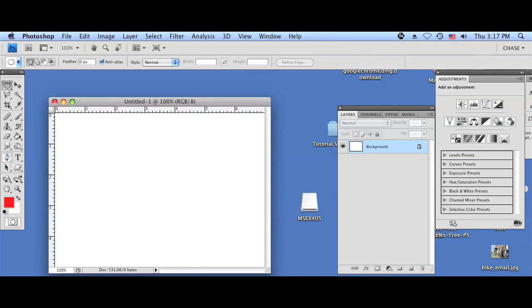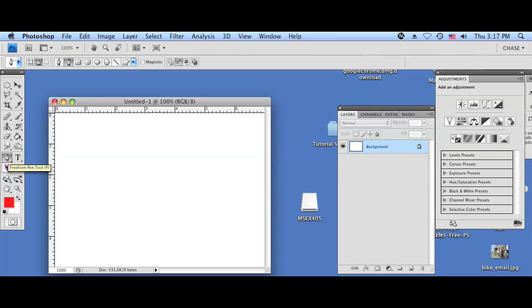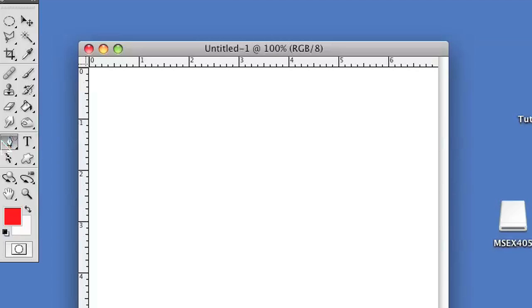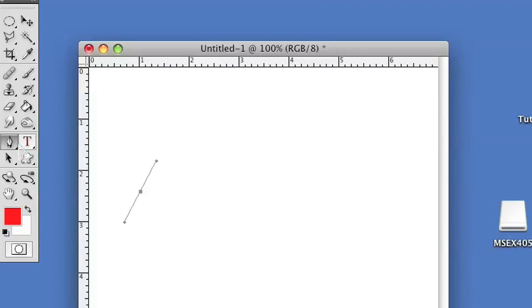Obviously the first thing you want to do is select the freeform pen tool. And once you've done that, making curves is actually pretty simple. If you want to make a freehand curve, you could use the freehand pen tool.